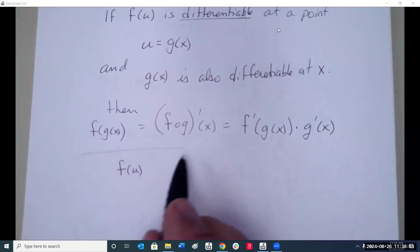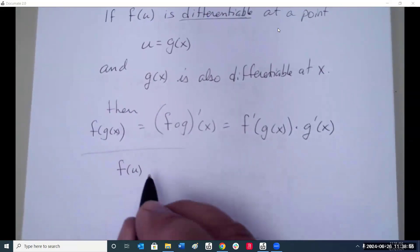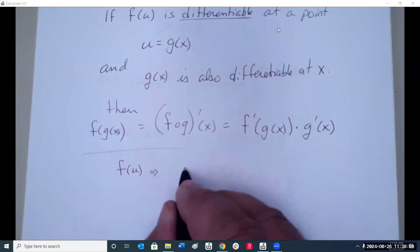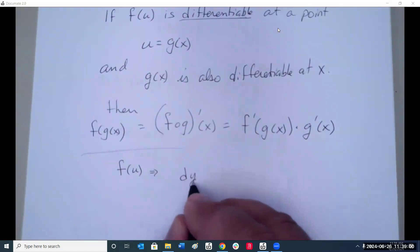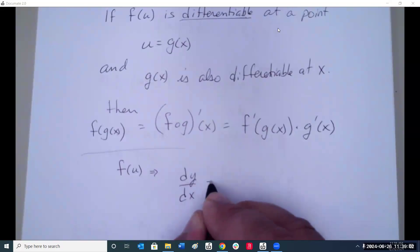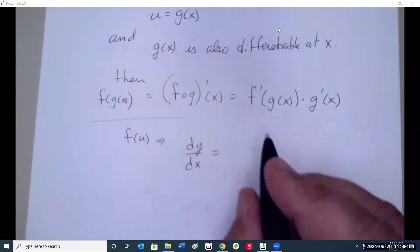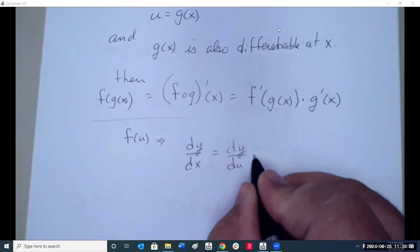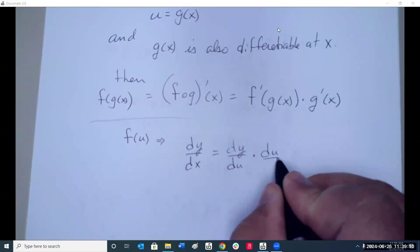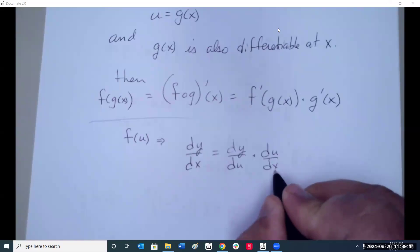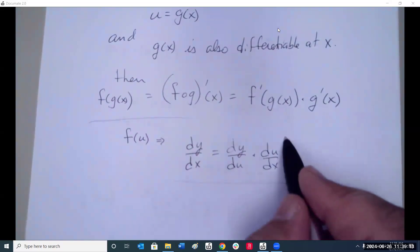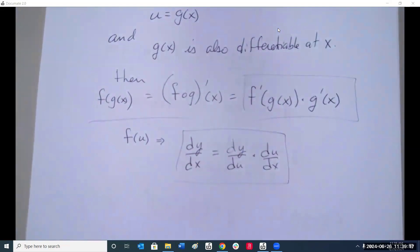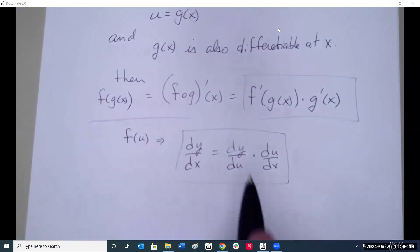Since we're looking at a function f of u where u is g of x, the derivative dy dx can be expressed as dy du times du dx. This notation and the composite function notation mean exactly the same thing.